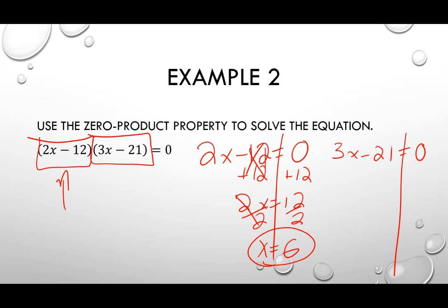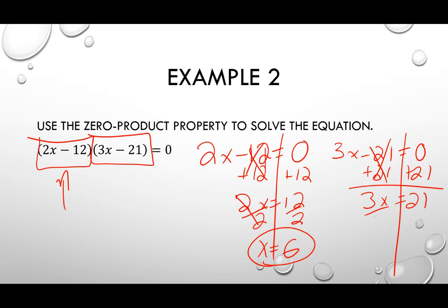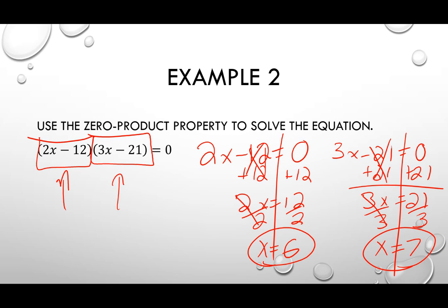Now let's look at the other piece: three X minus 21. Set it equal to zero, add 21 to both sides, giving 3X equal to 21, then divide by three, giving X equal to seven. So there's the other solution. If you use seven in the second piece, that piece turns into zero, and everything else turns into zero because it's all being multiplied together. If you multiply zero to anything, you get zero.